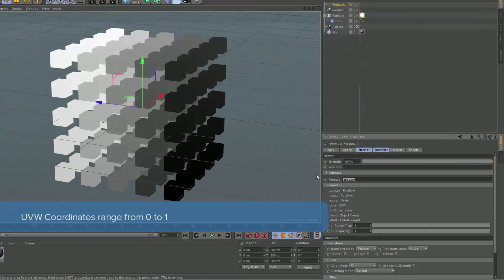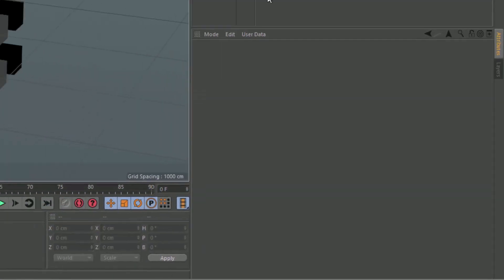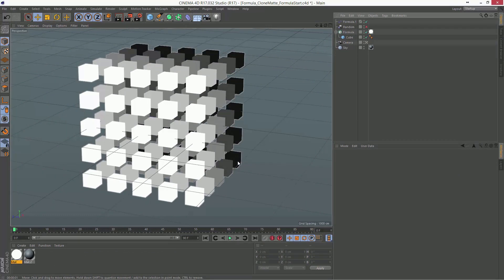So, if we enter a formula here of just U, what we're going to get is a grayscale value that goes from forward to back.